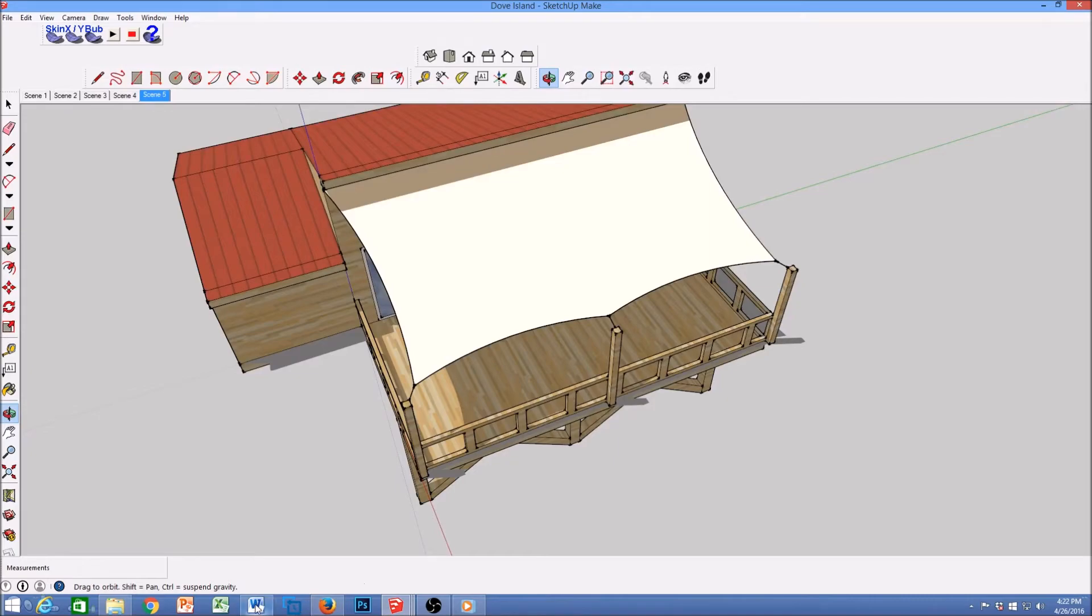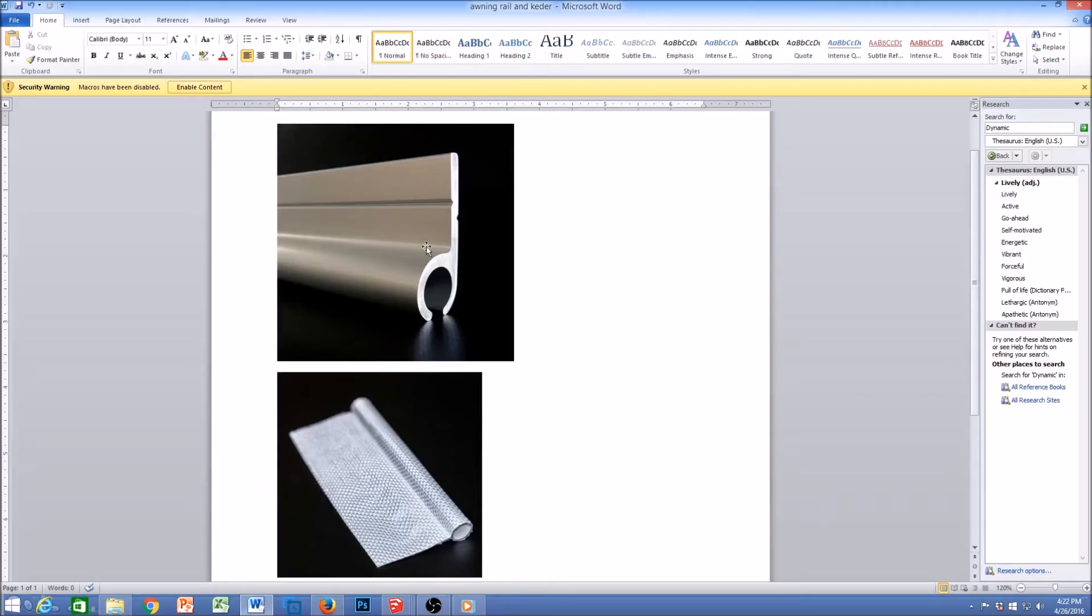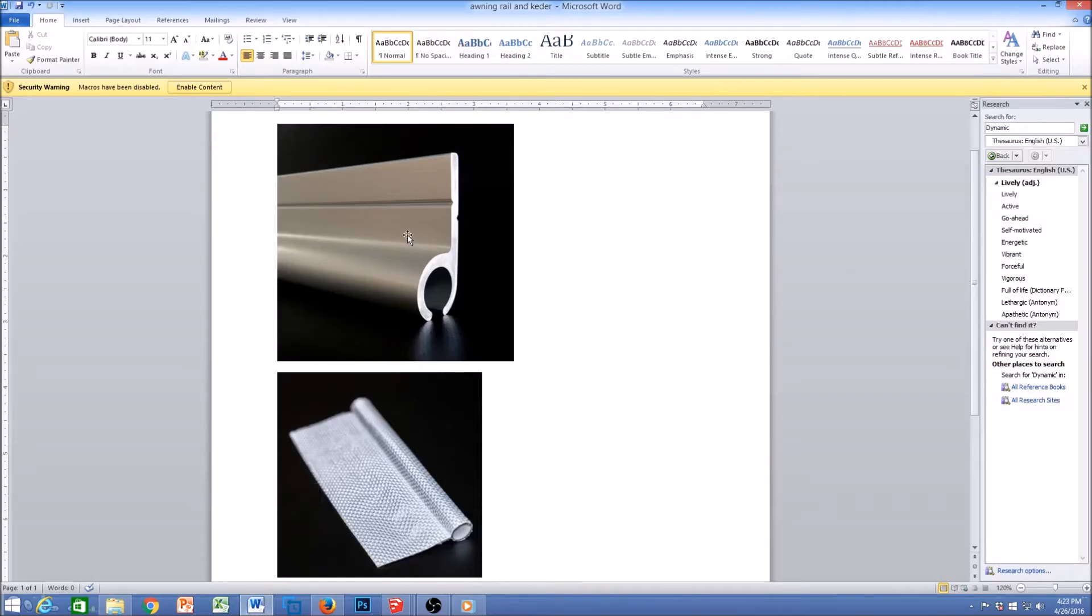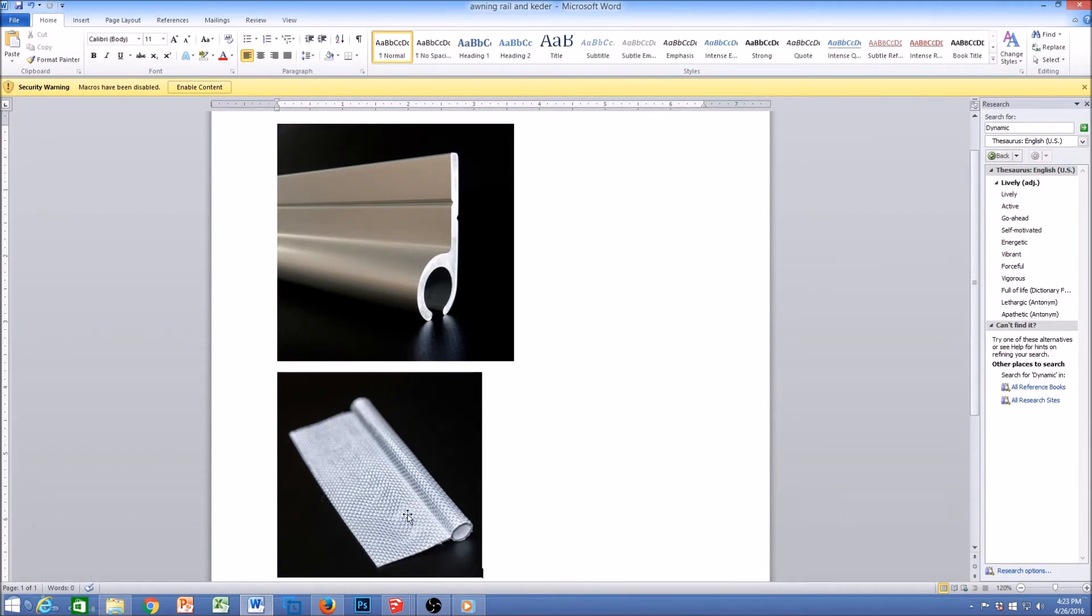So we used a different function for attachment. Here we have an awning rail. In this case the awning rail attaches to the house and this keeter attaches to the shade sail. Once you install the keeter into the awning rail,